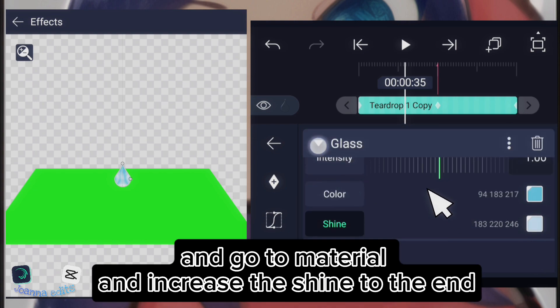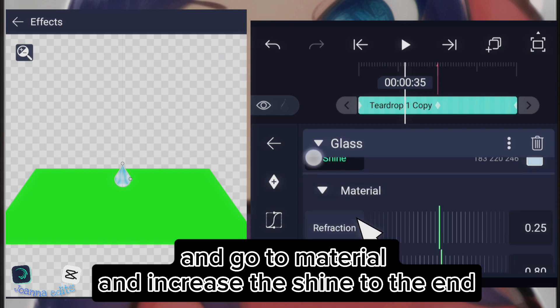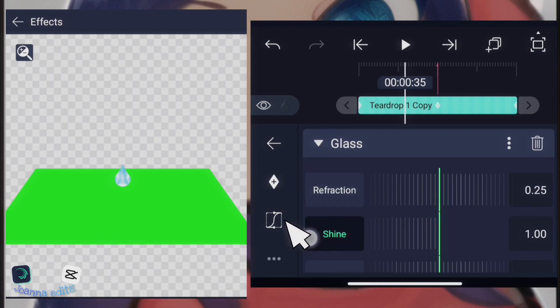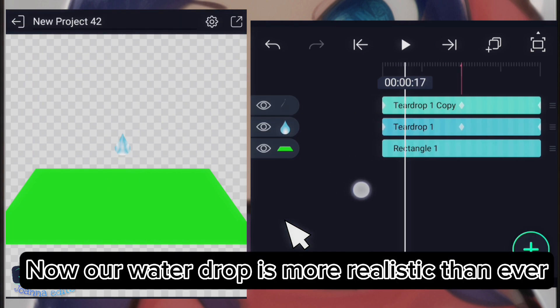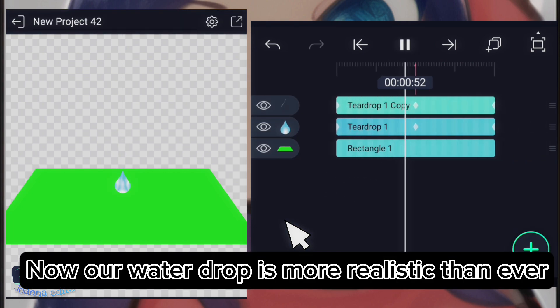And go to material and increase the shine to the end. Now, our water drop is more realistic than ever.